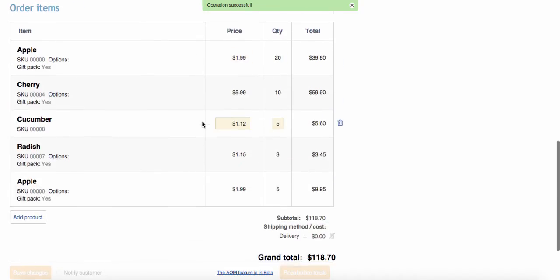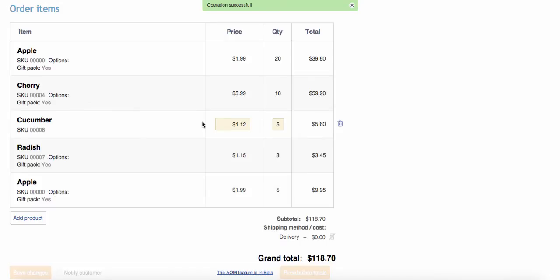Oops! The customer calls again and asks to cancel cucumbers. Let's do that!